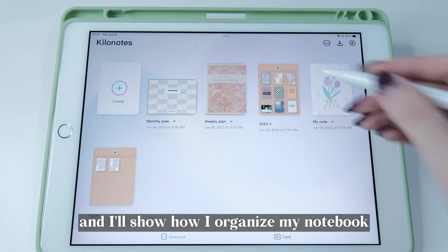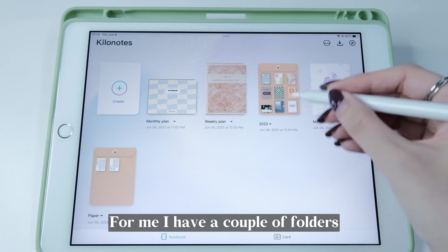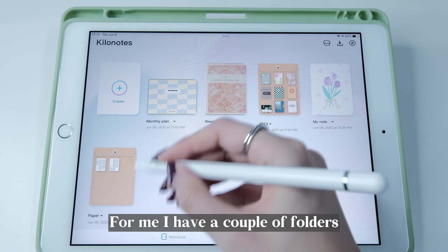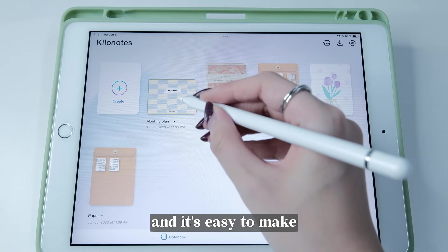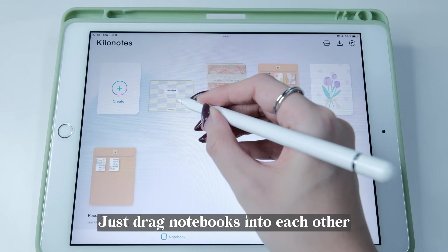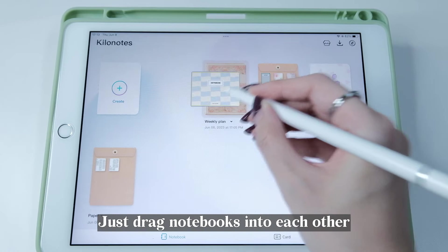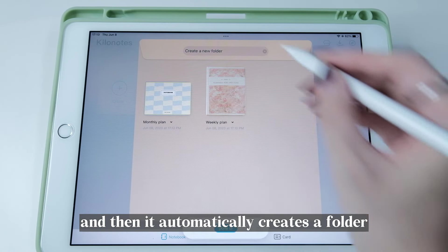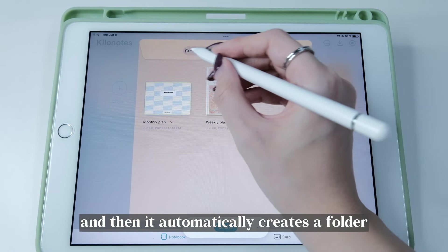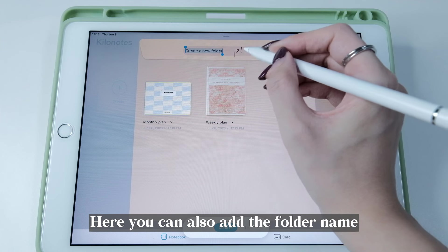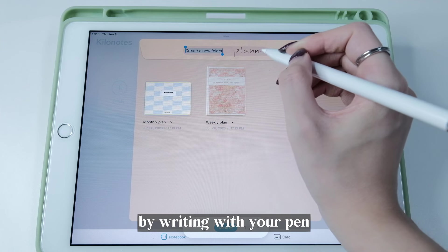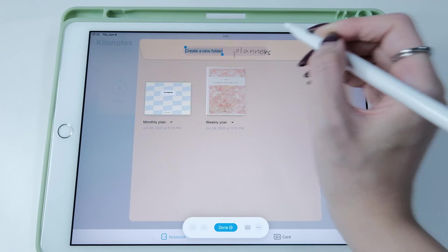Now back to the opening page — I'll show how I organize my notebooks. I have a couple of folders, and it's easy to make: just drag notebooks into each other and it automatically creates a folder. You can also add the folder name by writing with your pen.